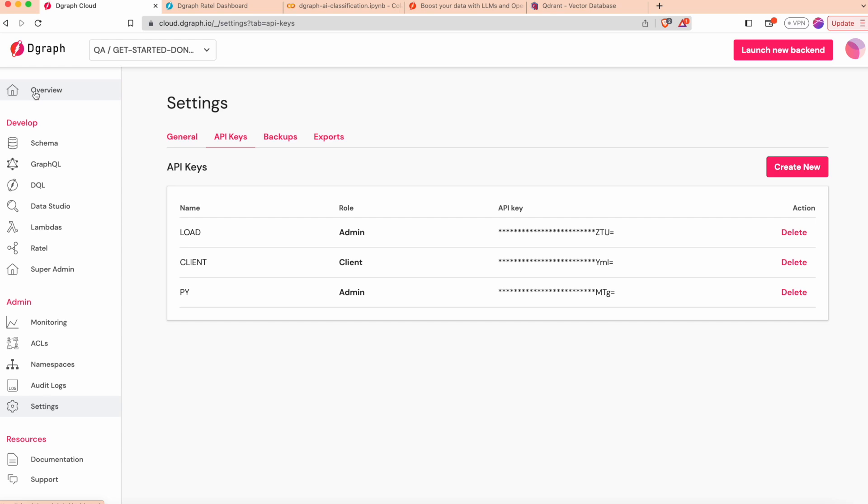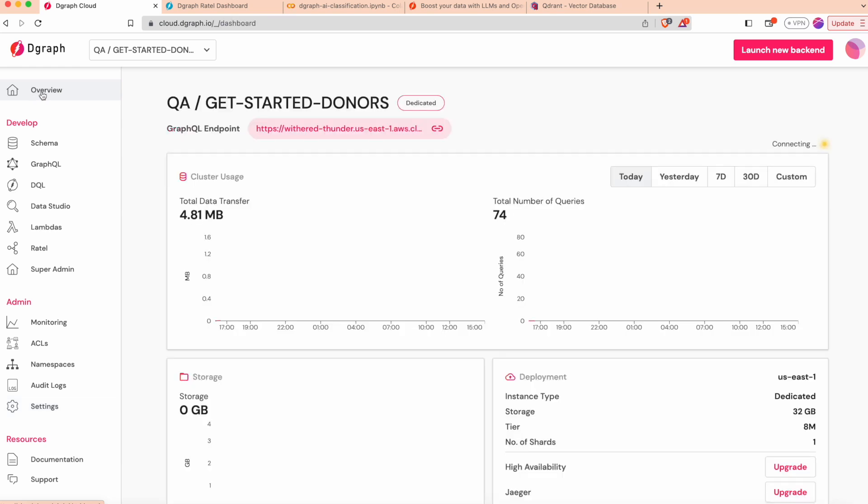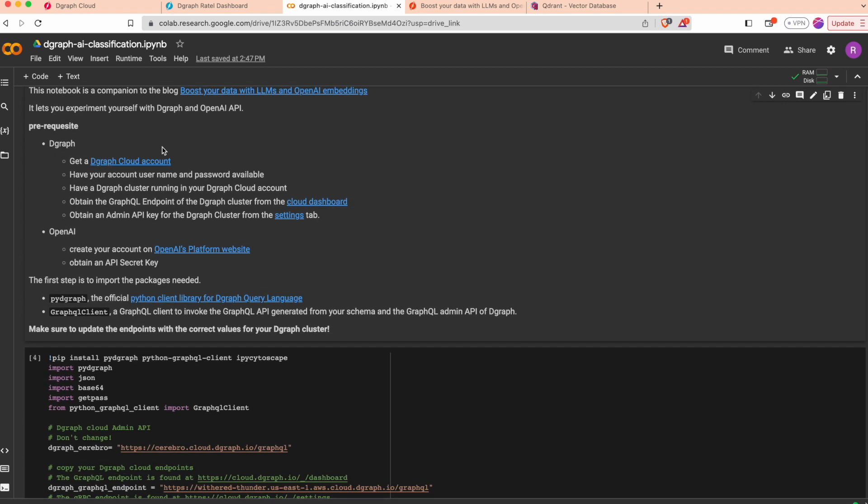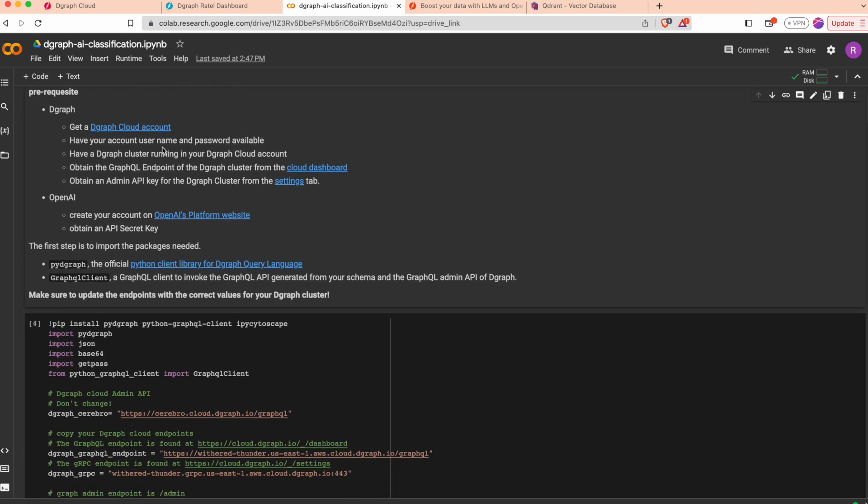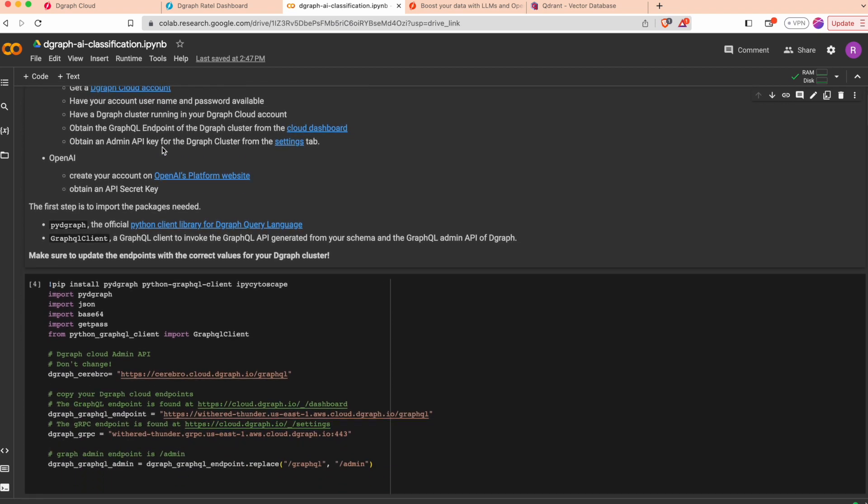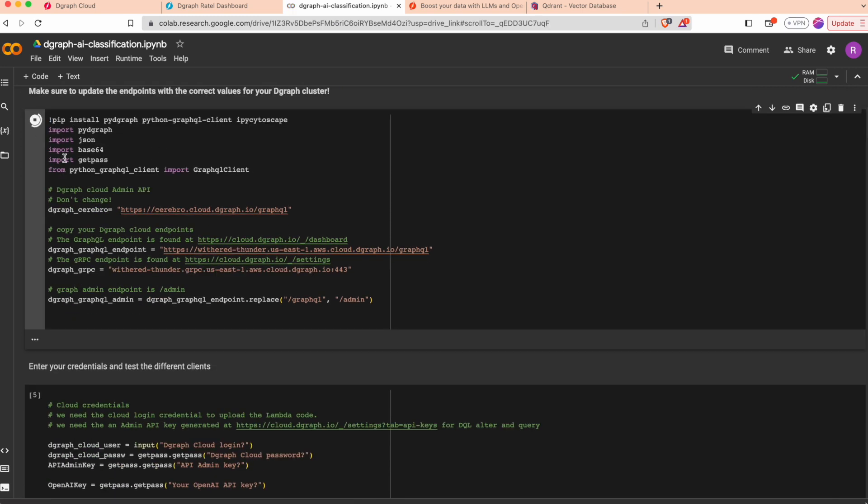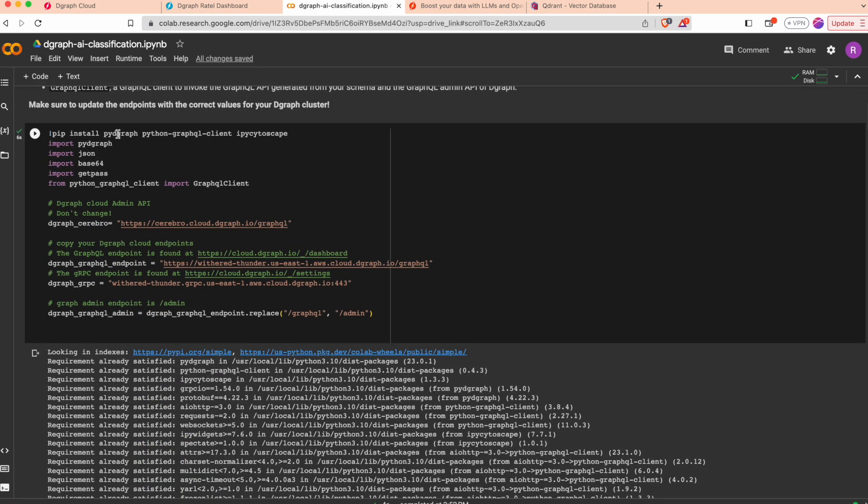Let's go through the Python notebook and explain what we want to achieve. First we can import all the packages. We will use PyDegraph, which is the official Python client for Degraph accessing the low level of Degraph query language.